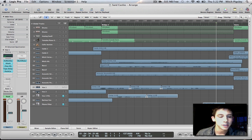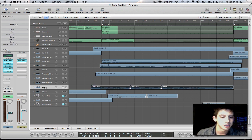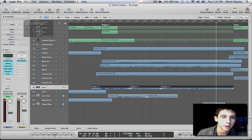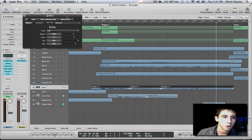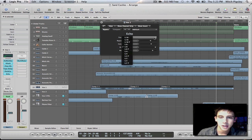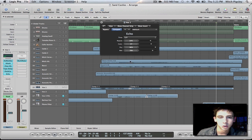So what we can do is select the channel we want that echo on. Then in our delay, we find our echo plug-in and open it up. Now this is a very, very simple plug-in to understand. We have the time, which I want to be fairly large, so I'll go up to one half. And then we have repeat, color, and dry.